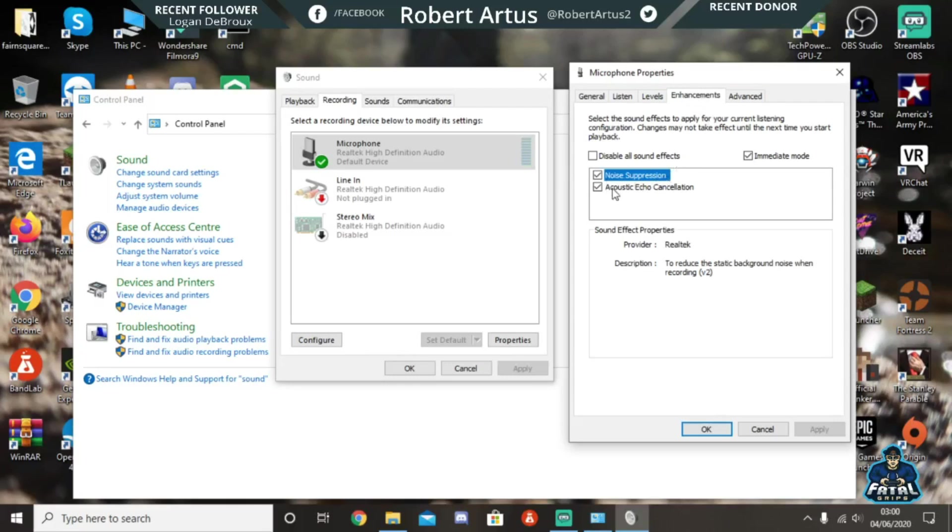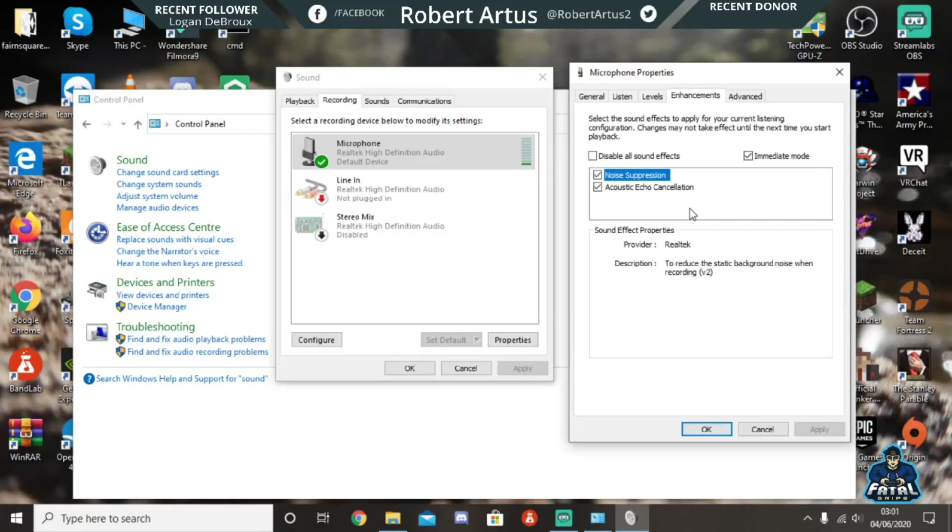Now this will cancel out any background noise or any echo from your headset. So if you're in a Discord party or something, or in a game lobby...